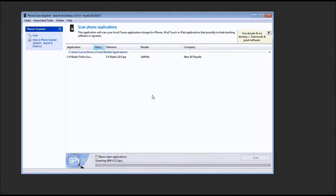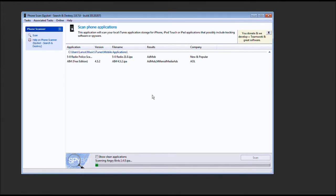And already, 5.0 Radio uses AdMob. That's interesting to know. Now, as a developer, and say I was developing for the iOS, and I like the ads for that, maybe I would go ahead and choose that.